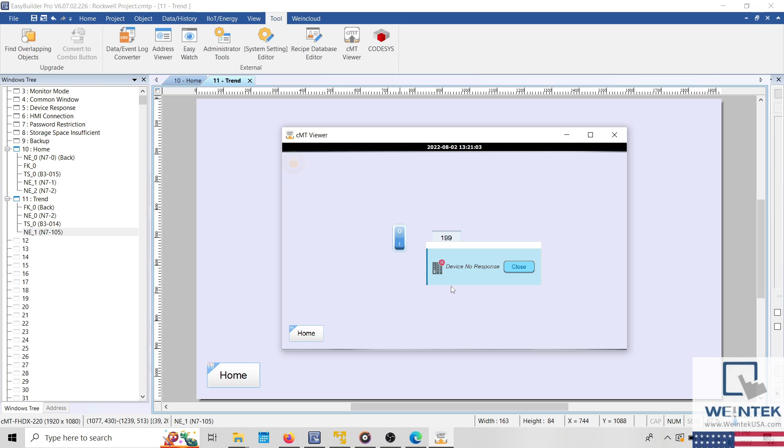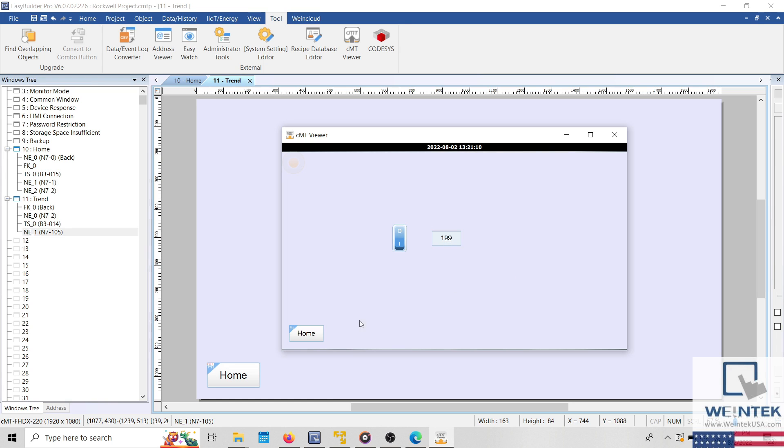If the device no response message is displayed on each window within your project, and certain objects that are addressed to the PLC continue to display accurate data, this indicates that there is some global object, like a macro, data transfer object, event alarm, or data sampling object that contains a tag or register that is not communicating with your device.